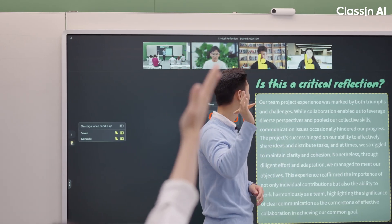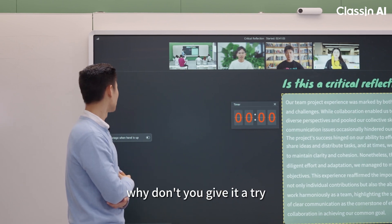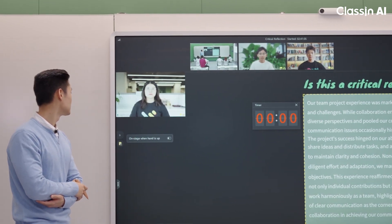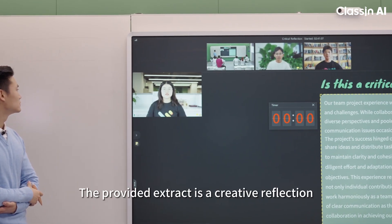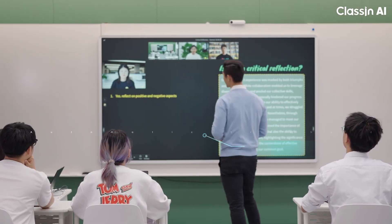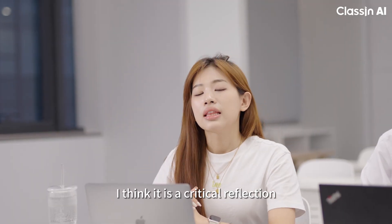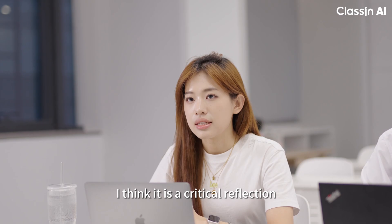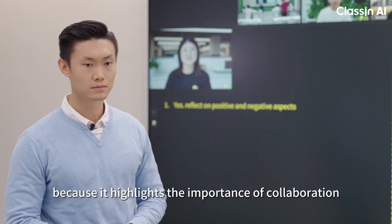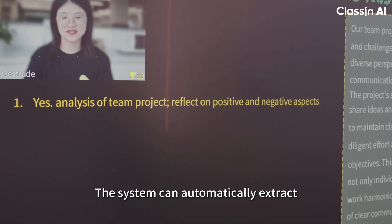You have three minutes. Gertrude, why don't you give it a try? Okay, that's a very good point — here's a trophy for you! Any other ideas? I think it is critical reflection because it highlights the importance of collaboration.